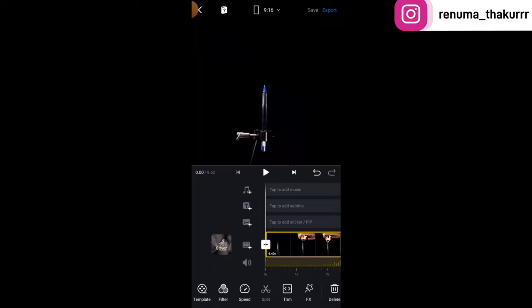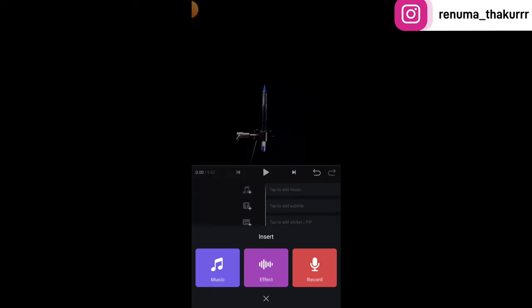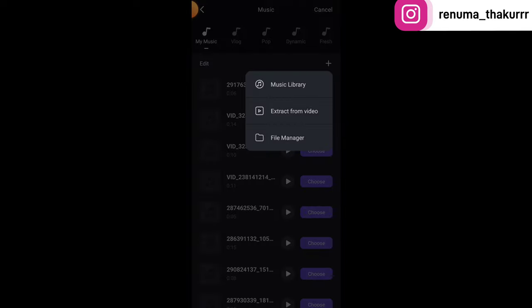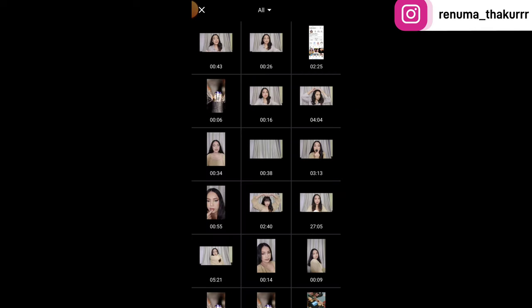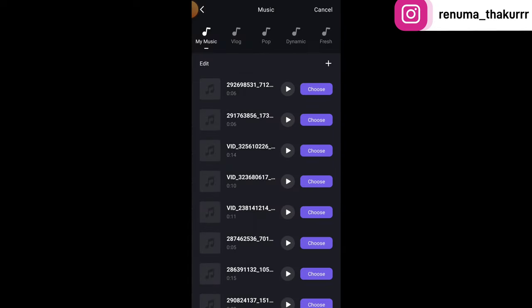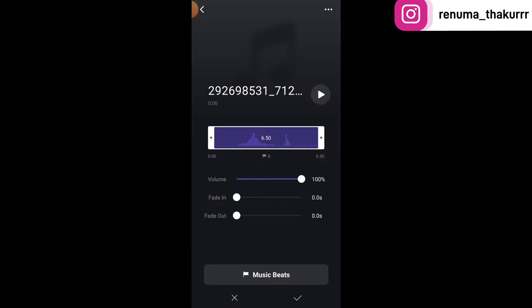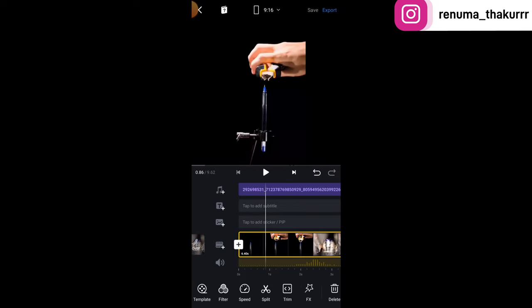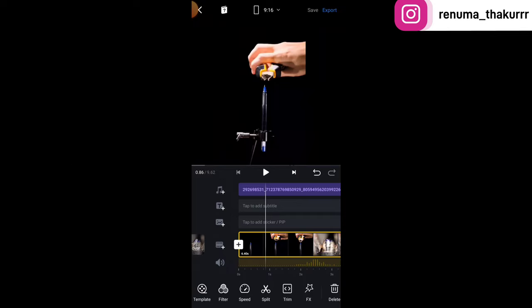Now we will add music. Tap the plus sign, tap music, tap the plus sign again, and tap 'extract from video'. Select the video. We will now select the first audio we have converted from the video — select the first audio.